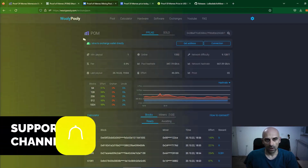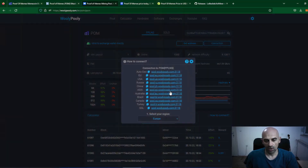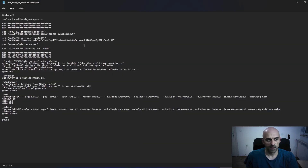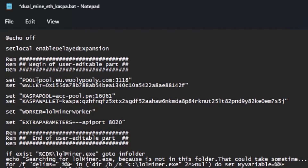Go back to the WoollyPolly pool, open the Proof of Memes pool, and click on Connection. Copy one of the pool addresses — I am from Europe so I will copy the European address. In the batch file, where it says 'set pool', paste this address from WoollyPolly. Then where it says 'wallet', paste your Proof of Memes wallet address.